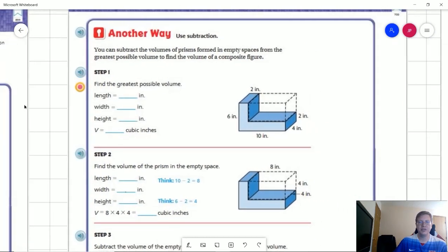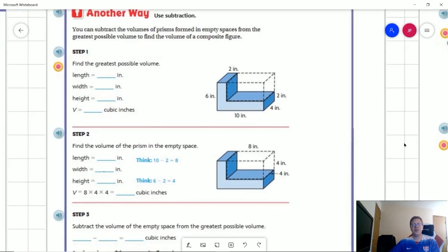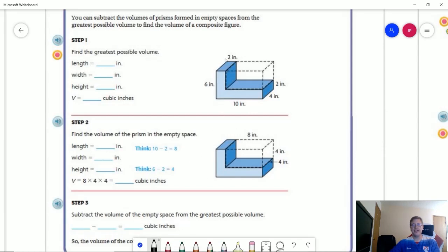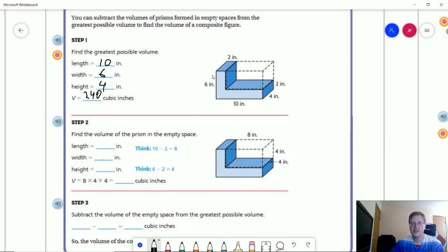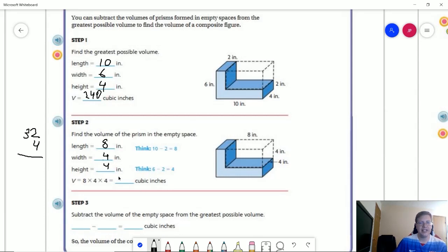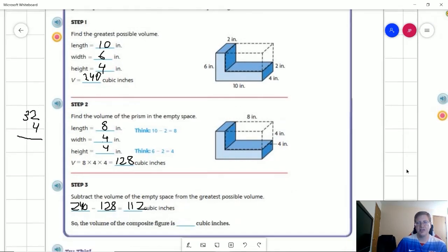Now let's look at what it would look like using the subtraction method to figure out the measurements. Our total length is 10, our greatest total volume would be 10 times six times four, giving us 24 times 10, which is 240. Now I subtract out the missing part: 10 minus two gives us eight, six minus two gives a remaining height of four, and the width stays the same. So we have eight times four times four, which is 32 times four, which is 128. My last step is to take 240 minus 128, which gives us the same 112 cubic inches.